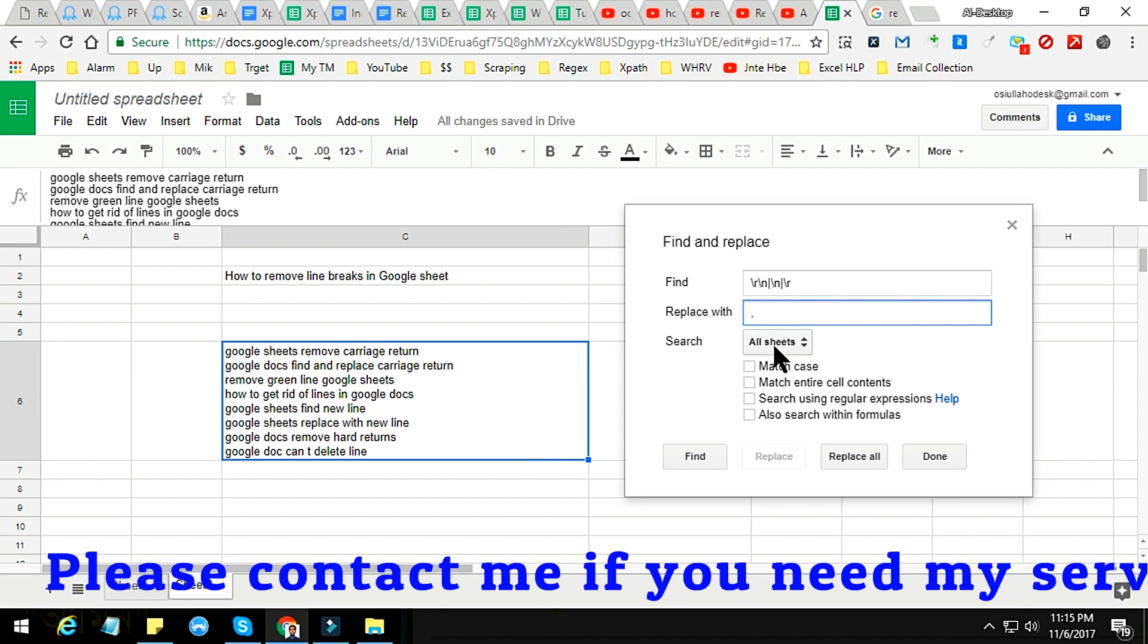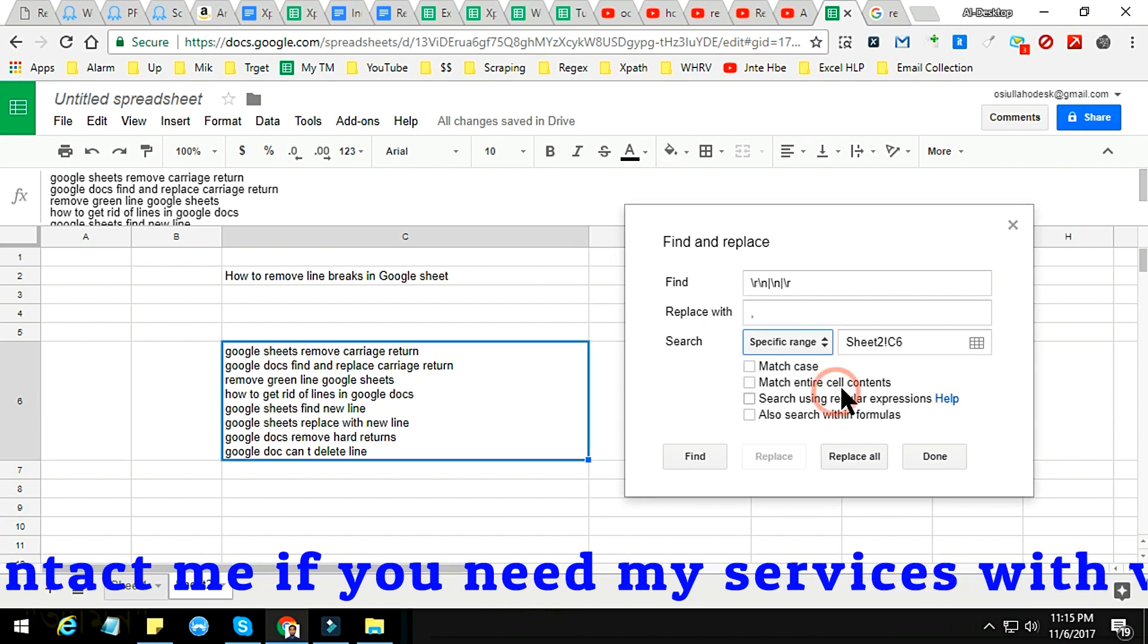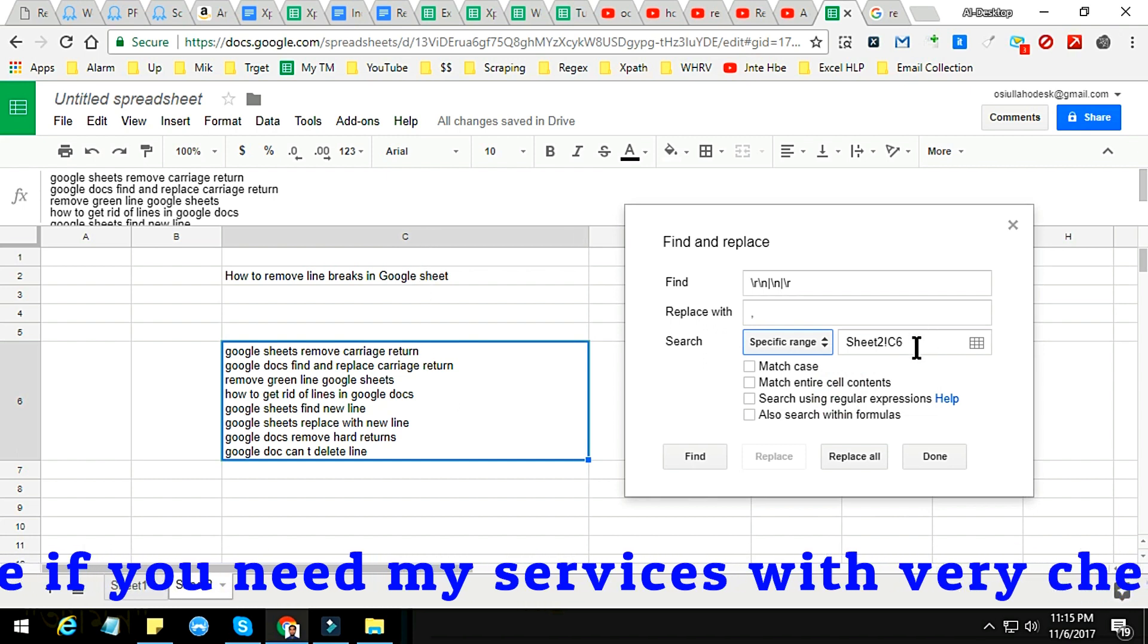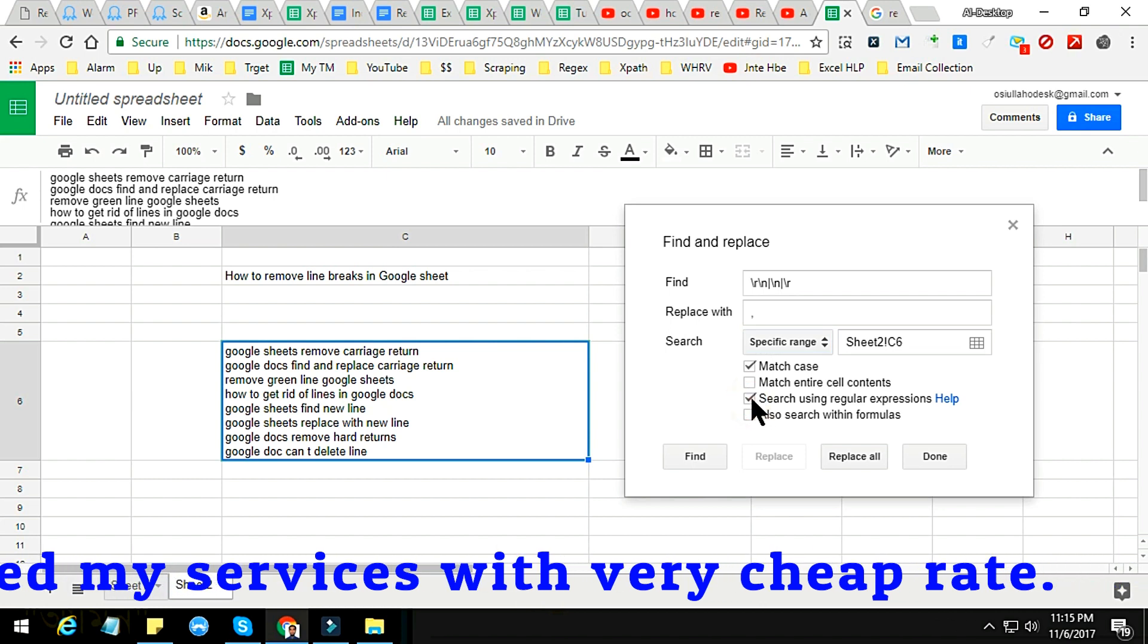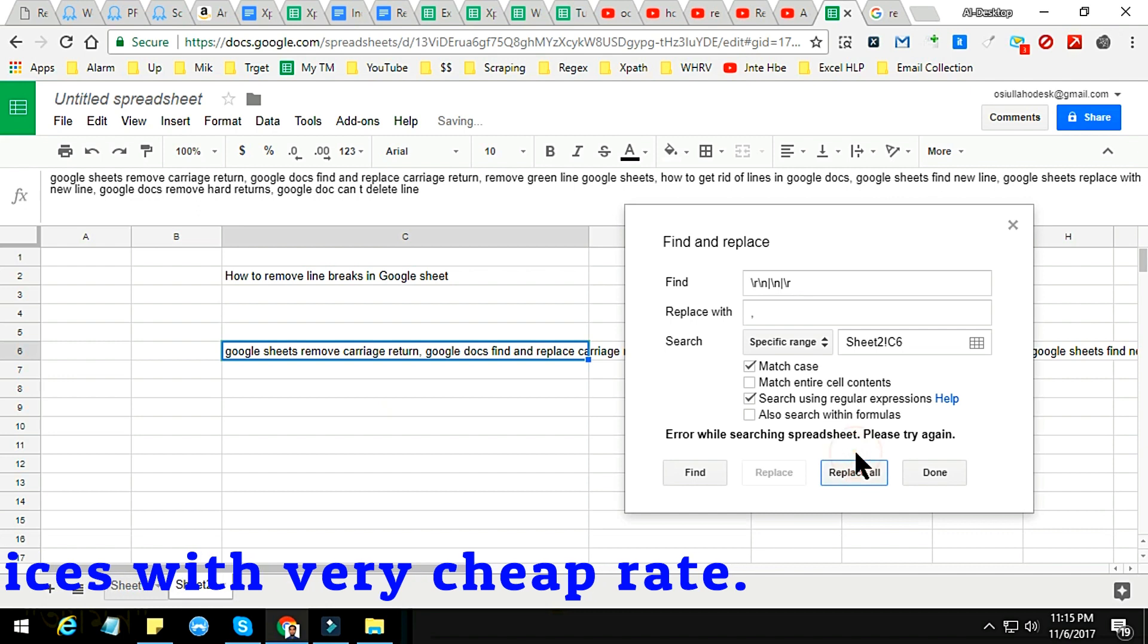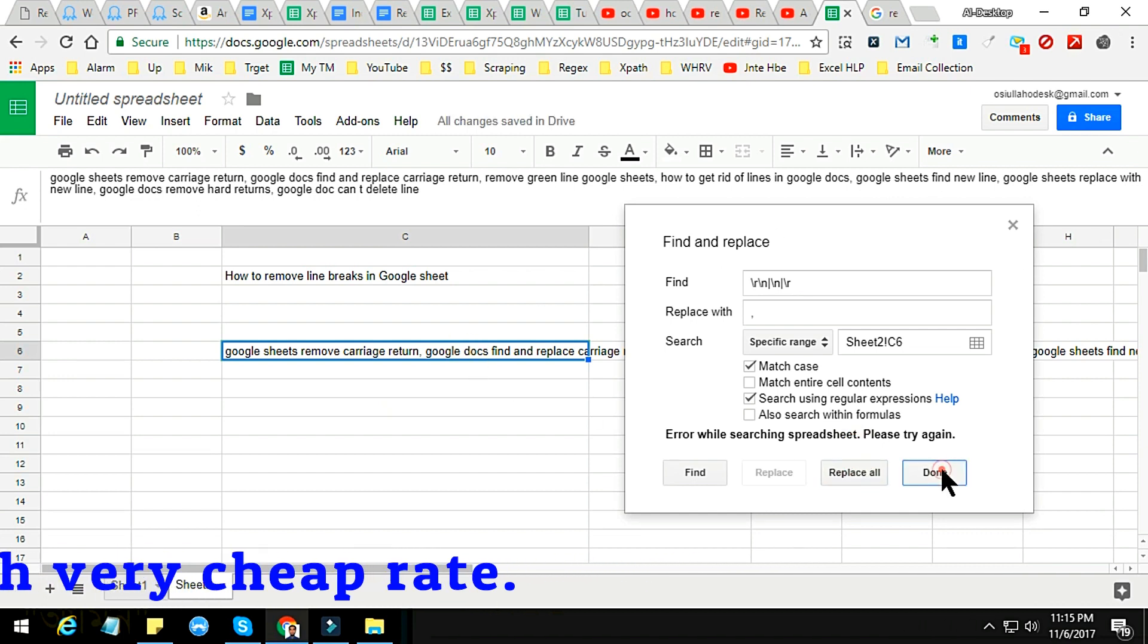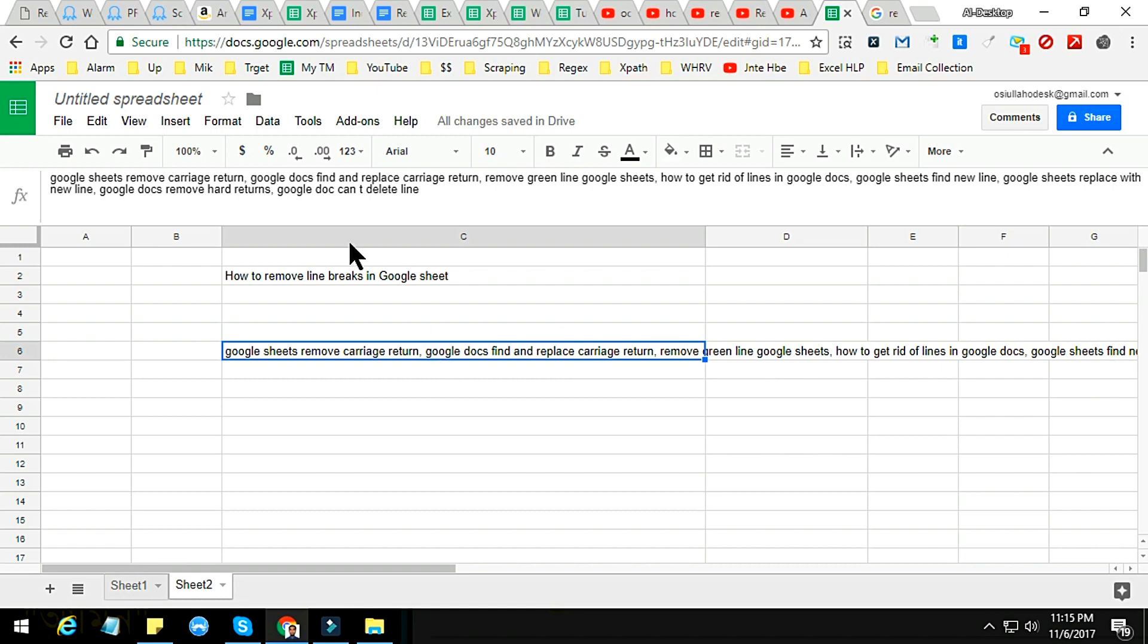If you have column or many other things, you will choose here. So I just apply on a specific range. The specific range is C6, this one. Now I start using regular expression. Just click here and you see that the magic - just replace all. That's it, done.